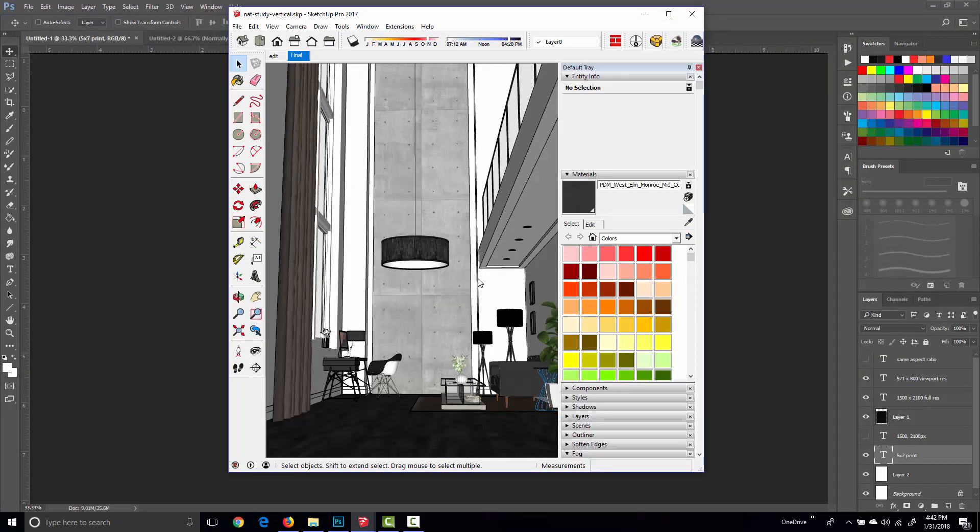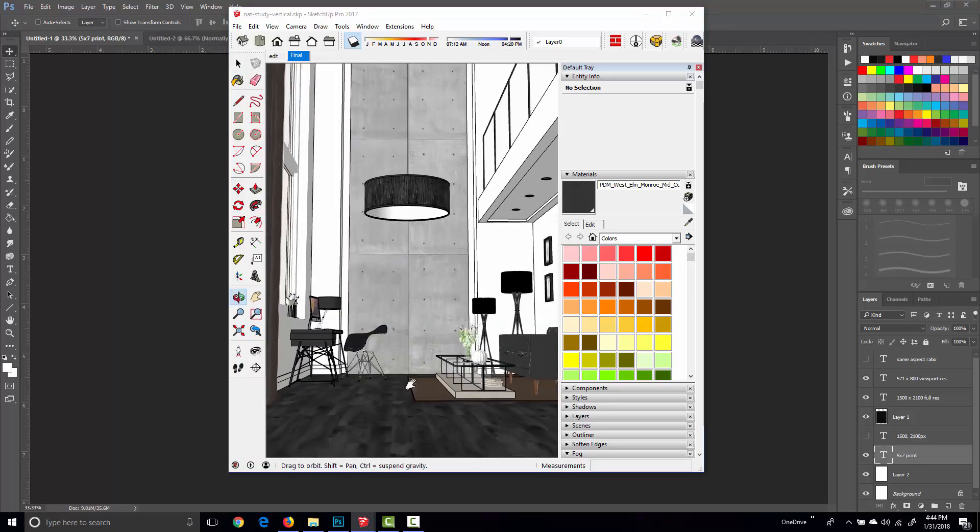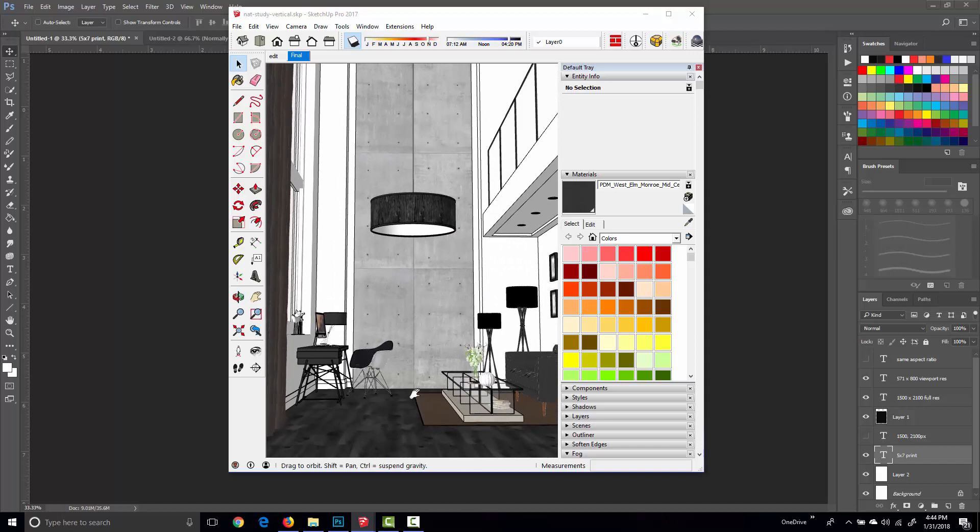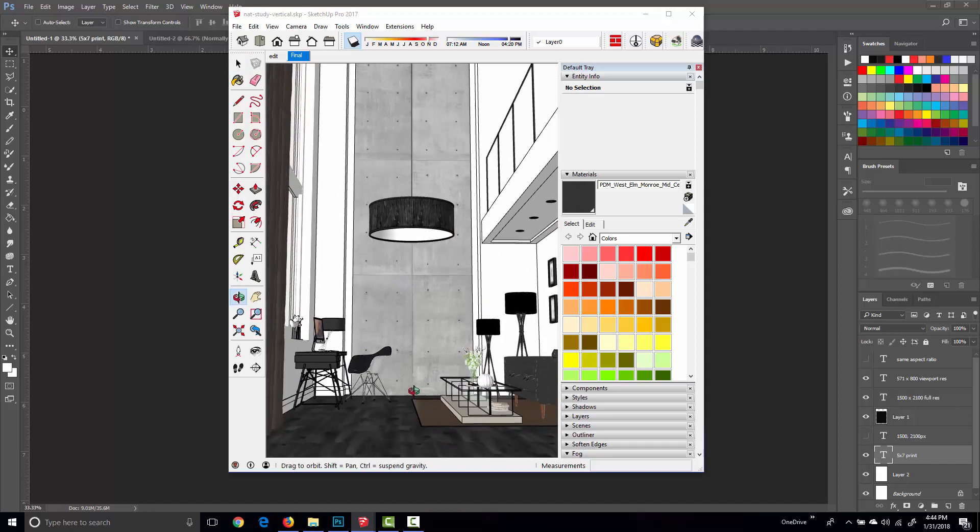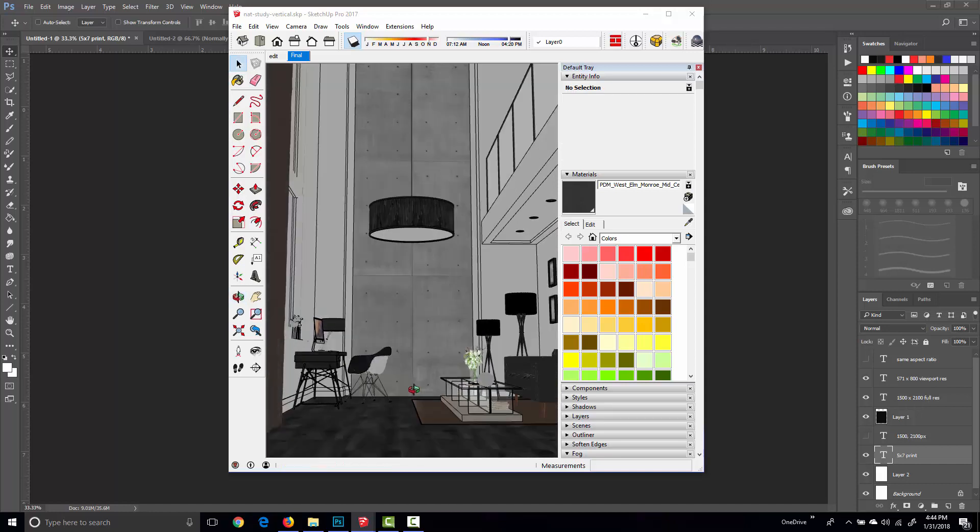We have a viewport in the exact same aspect ratio as the final image that we want Podium to produce. So now all we have to do is set the camera exactly how we want to see it in the final image, and I think something like this will be fine.